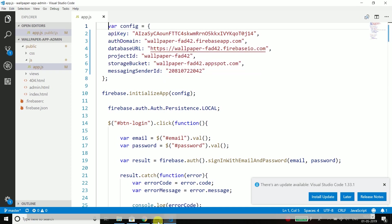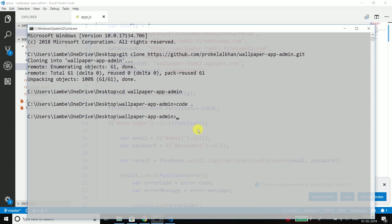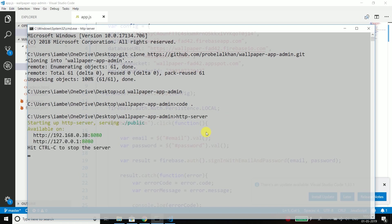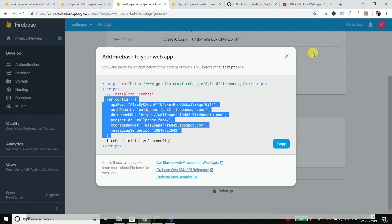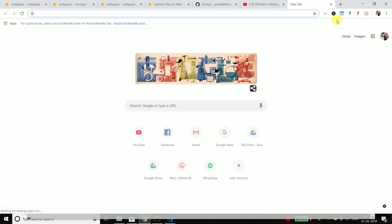Now come back to command prompt and run the command http server. If you don't have http server then run this command first npm install http server and you can install it globally with hyphen g but in my case it is already installed. So I will directly run http hyphen server. Now my server is running. So let's open this URL in my browser. So I will open this and we are inside the login screen.